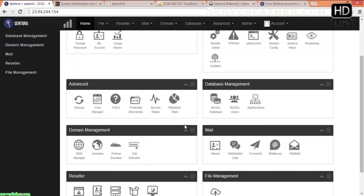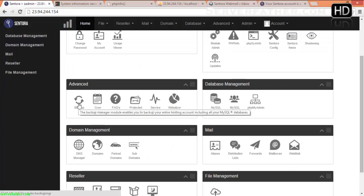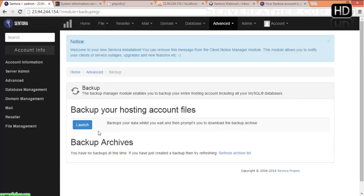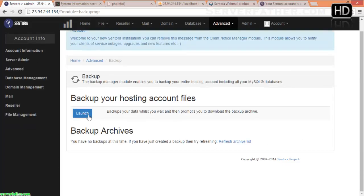This is the best option of Sentora control panel — you can take a backup from here. Just launch it. To take a backup from Sentora, go into Home, then Advanced, and then Backup. If you want to download it, there is a download option, but we don't want to download right now so we'll close the window.